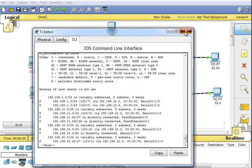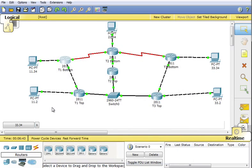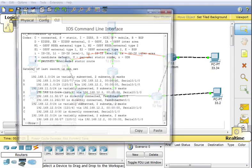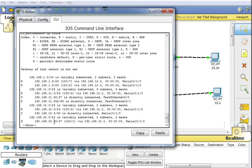With RIP, the expected path is determined by hop count — it's a distance vector protocol using hop count as its metric. From 11.34 to 22.34, the slow serial link is one hop, while going through the 100 Megabit path is three hops, so RIP will choose the serial link path. Looking at the show ip route output, the next hop for 22.34 shows as 12.2 — confirming it's going across the slow serial link.